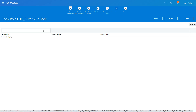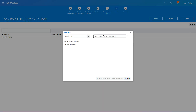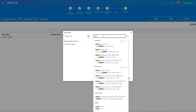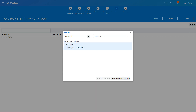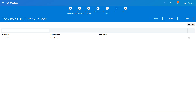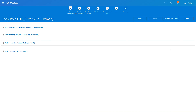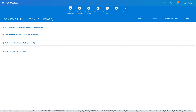Click Next. At this point you can add users to this role, and those users will automatically be assigned this role. Let's add our user 'Learn' — this role will automatically be assigned to that user. Then click Next.